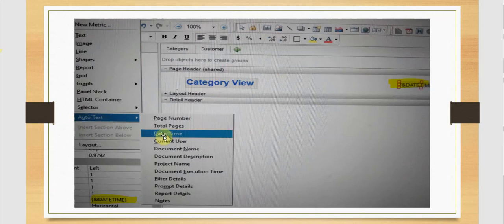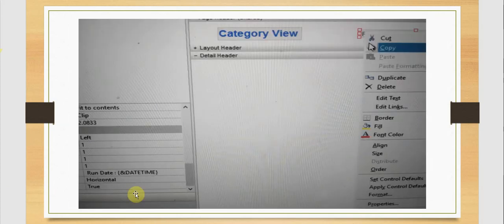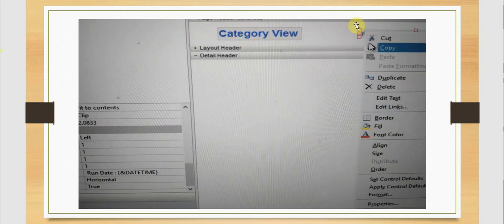Next we'll go to the insert menu and under auto text we are going to enter the date and time, so this will appear here with an ampersand symbol. I am entering the text 'run date' as a customized text before the date and time which is displayed. When we right click on this we also have several properties as well as format options available for this auto text.